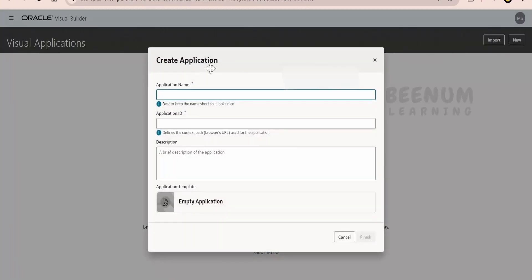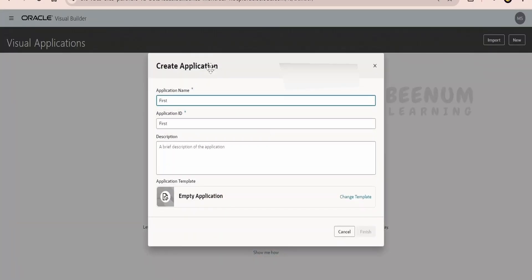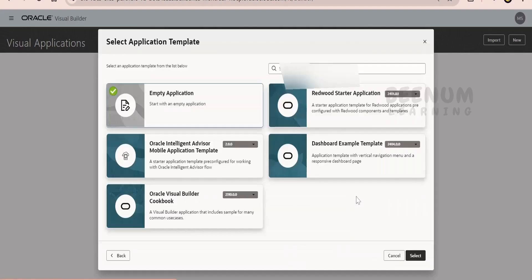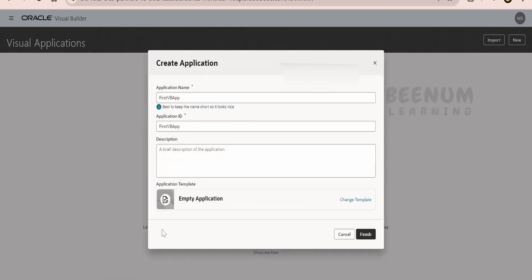Here you have to provide the name. I will name this as 'First VB App.' If you want to change the template, you can click on 'Change Template' and select one of the templates — we will touch upon this topic later in the course. For now, I am keeping the empty application. Once you are done providing a meaningful name and application ID, click on Finish. Make sure the application ID is unique — you cannot assign the same ID to multiple applications. The application name can be the same across multiple applications, but the ID must be unique. Click on Finish.